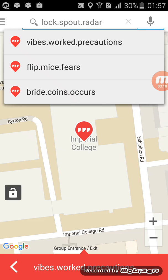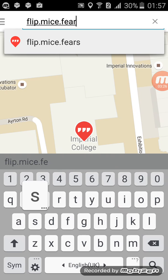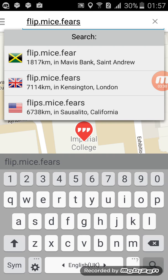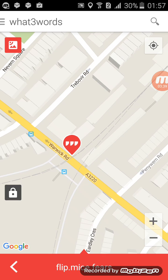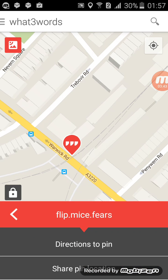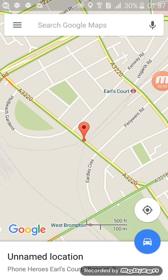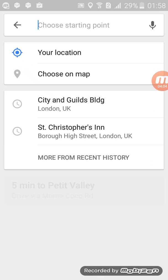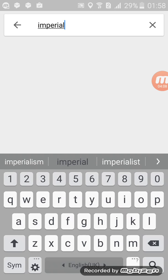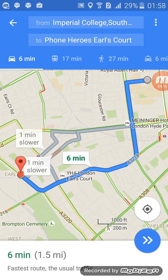You can just click on it or type it in. So, flip.mice.fears — click Enter. It will take you exactly where that person is. And using that, you can then click on 'Directions to Pin' after clicking on the three-word combination at the bottom. Then it will open up Google Maps, and using Google Maps you can navigate to that location by clicking on the car and choosing a starting point — let's say South Kensington. And that's it.